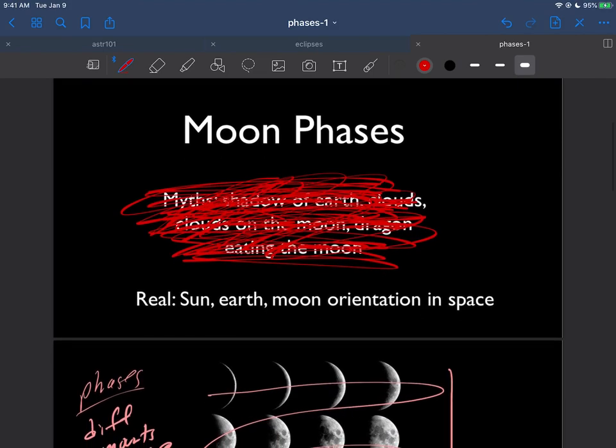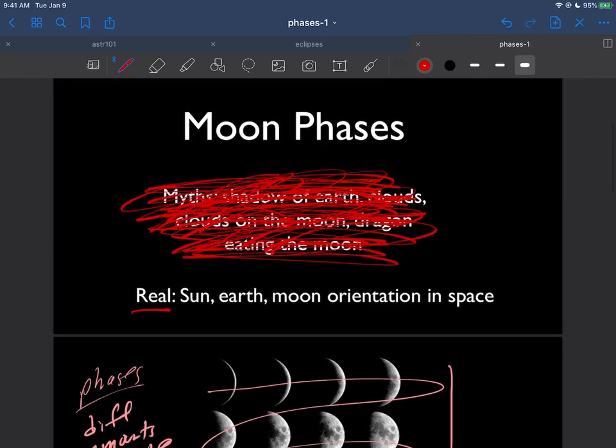The real answer is that it's actually nothing more than a simple geometry of the sun, the earth, and the moon, and how they're oriented in space at a particular time. I'll show you how that works in the next video clip.